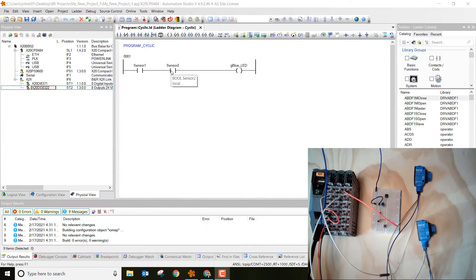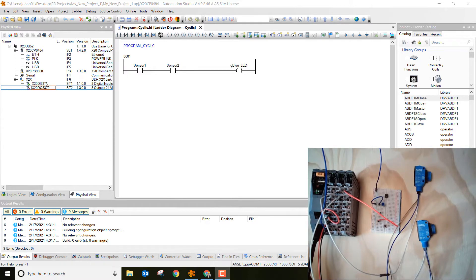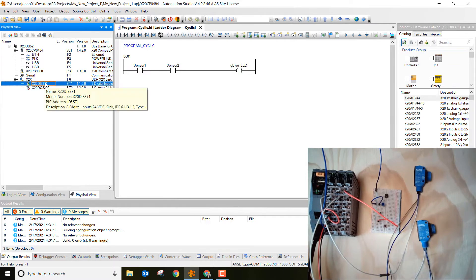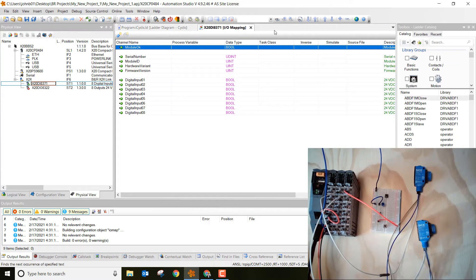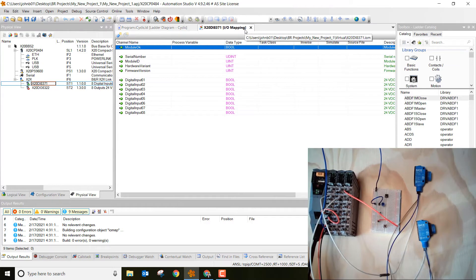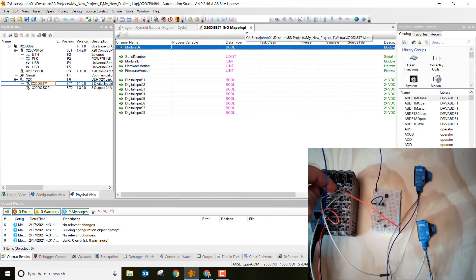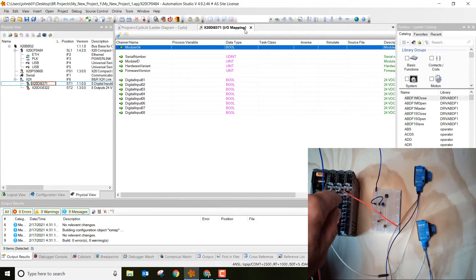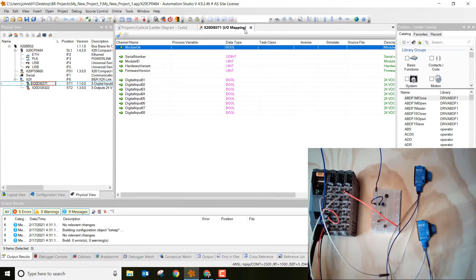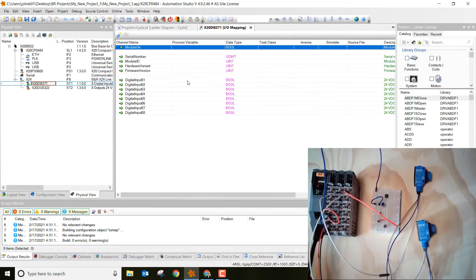So first what we want to do is we need to be in the physical view tab. This is the first part we need to do for mapping variables to specific outputs and inputs. Next, go to the digital input card, double click on it, and notice that it opens up IO mapping. You'll see over here that these two sensors each have a white wire. One wire is going to digital input 1 and one wire is going to digital input 4. So as you can see, we're going to want to map those variables to those digital inputs.